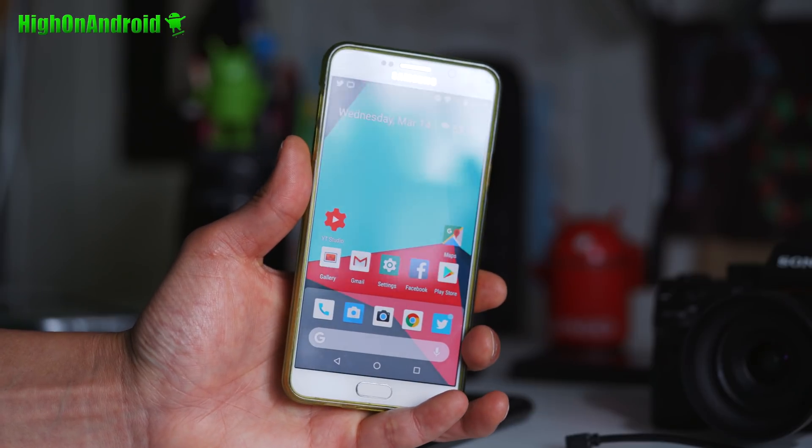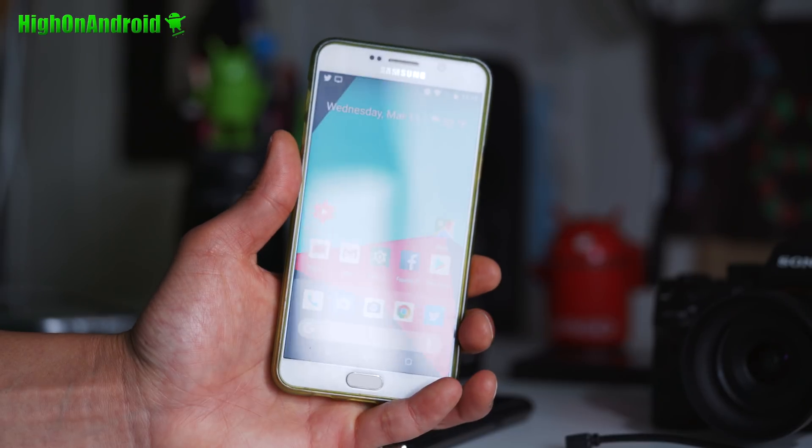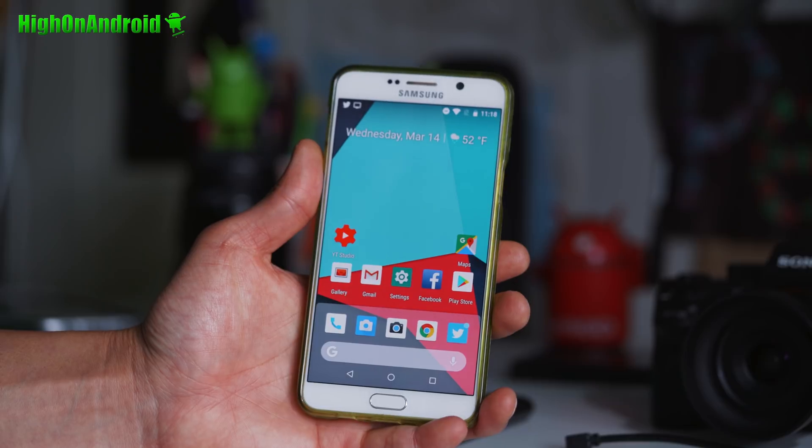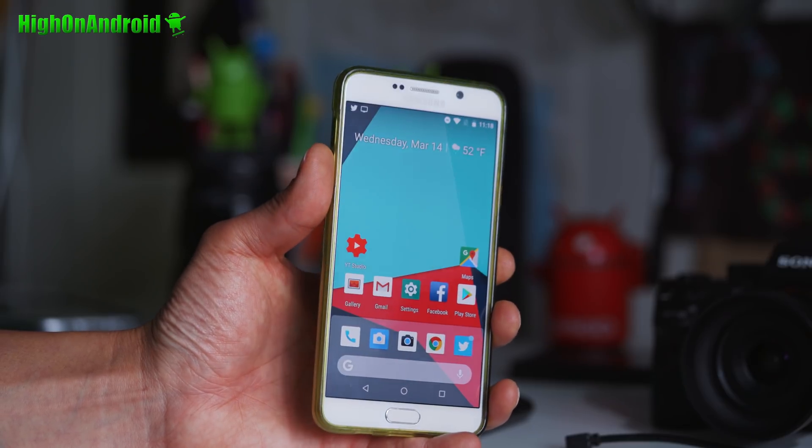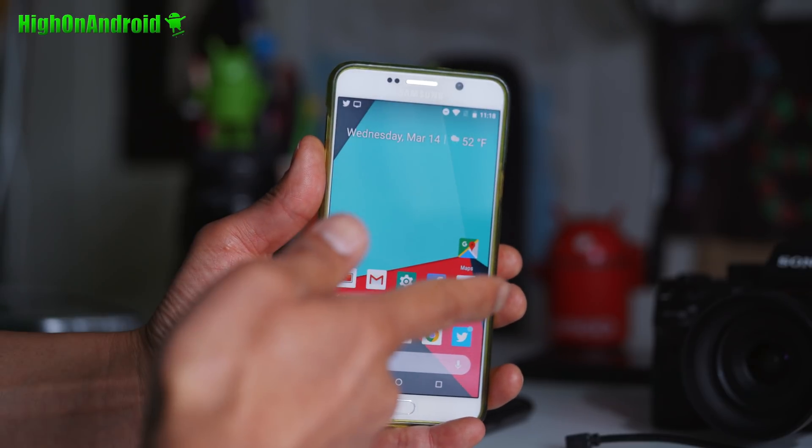Hi guys, it's Maximum High on Android.com, where we get high on Android every day. I've got Android 8.1 Oreo running on my Galaxy Note 5. Let's go ahead and take a look.